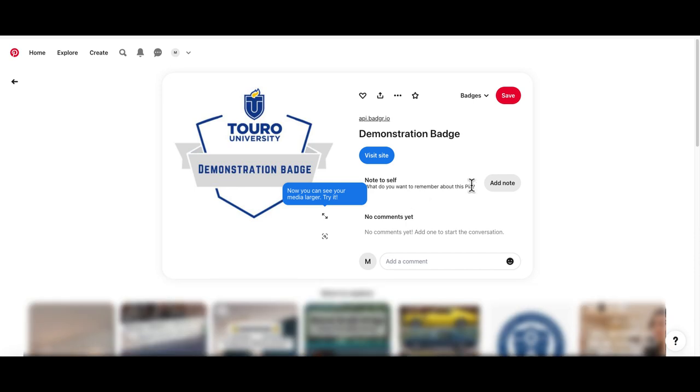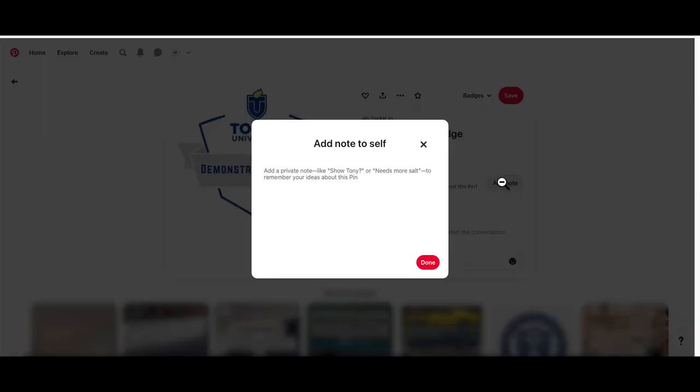You can add a note to yourself about the badge, although keep in mind this is only viewable by you.